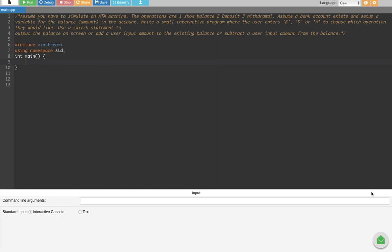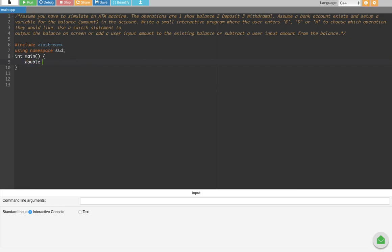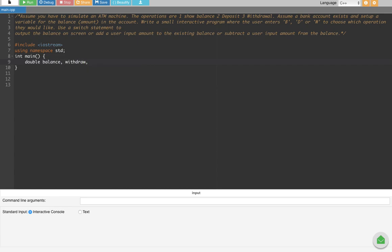In this video we are going to see how to create an ATM machine using C++ language. First of all, to create that, let's create some variables. We can create double or float because we want decimals, so I am going to put double. Let's create three variables: balance, withdraw, and deposit.